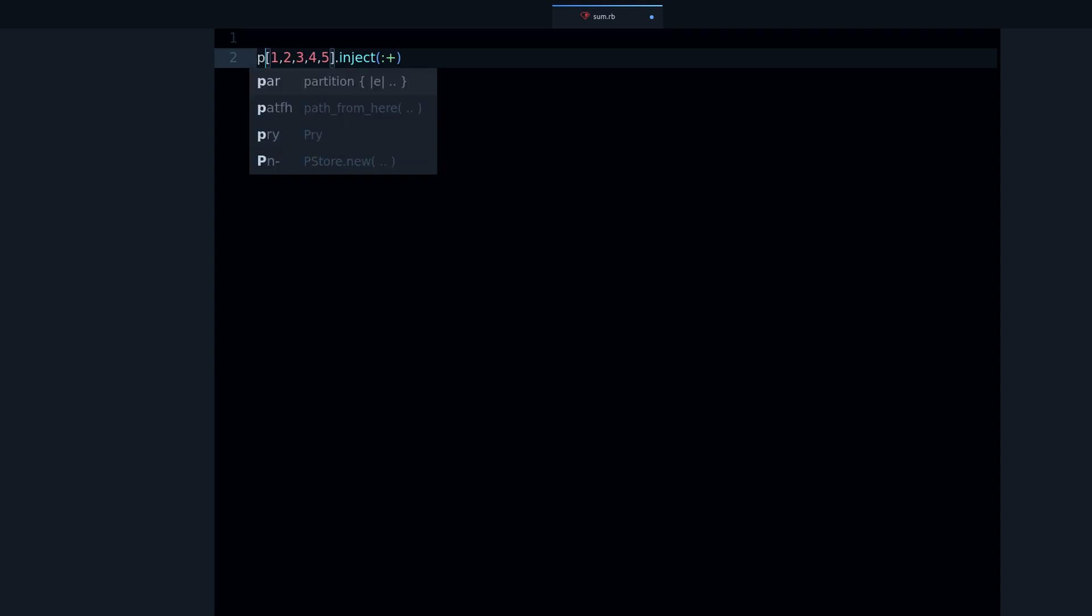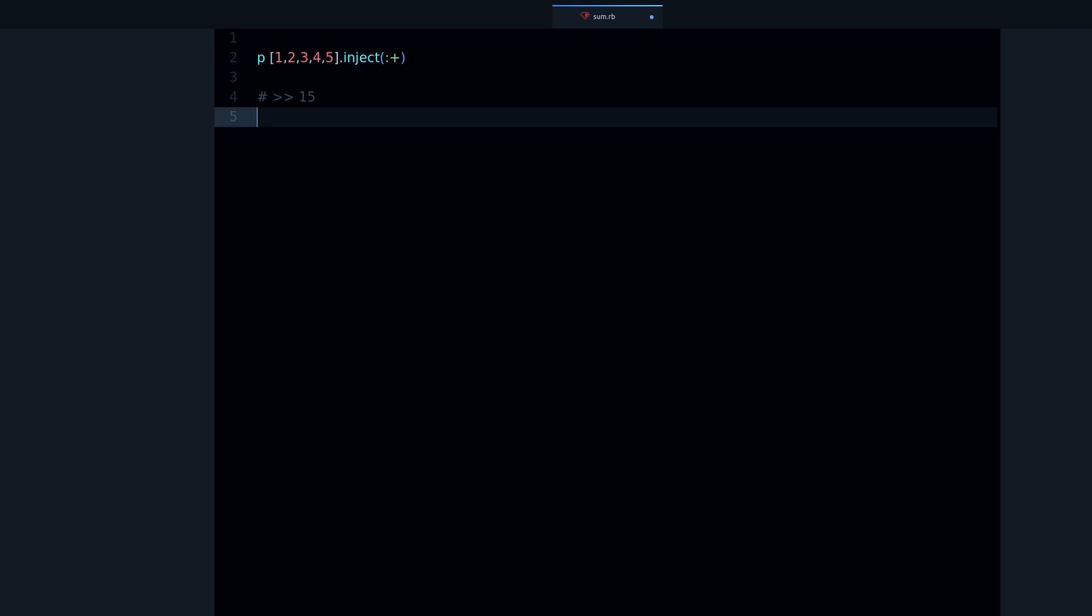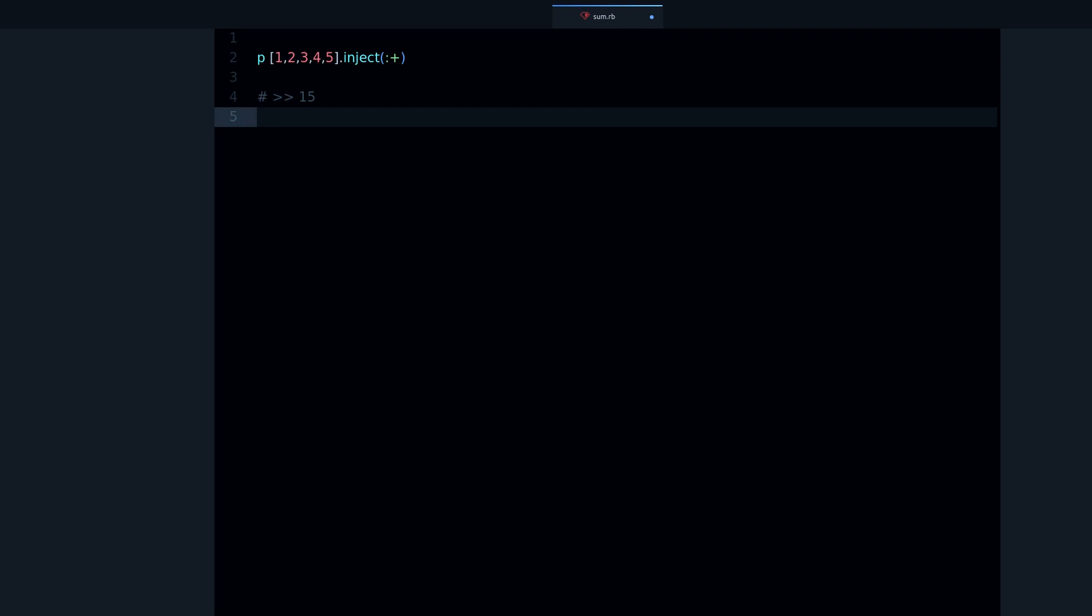One thing you can do is use inject. So let's use inject plus, and that's exactly that - it adds up all the numbers and we get the result, which is 15.